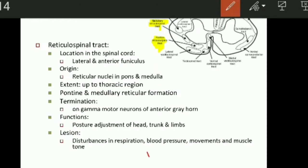Functions: they are important for the postural adjustment of head, trunk and limbs. They are also important for regulation of respiration, blood pressure, movements and muscle tone. Therefore, in lesion of the reticulospinal tract, there are disturbances in respiration as well as blood pressure, movement and muscle tone.